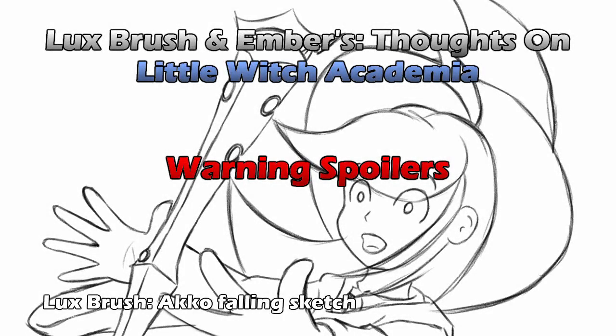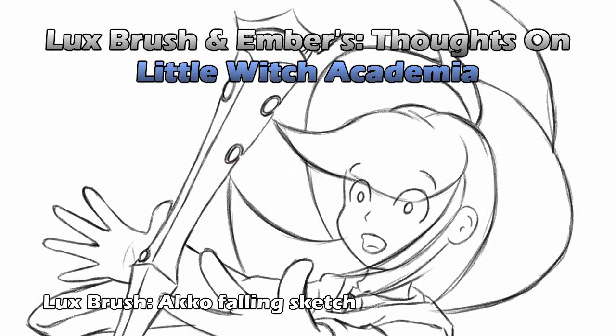Warning, warning, there are spoilers ahead. Please pause and click the link in the description to check out this short before we ruin it for you. Hello, I'm Lux. And I'm Ember. And this is our thoughts on Little Witch Academia.